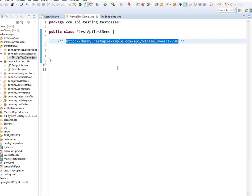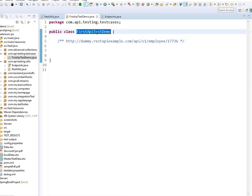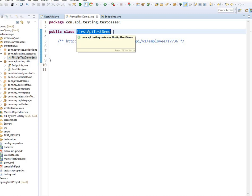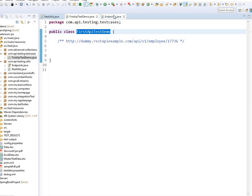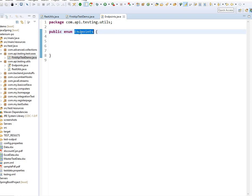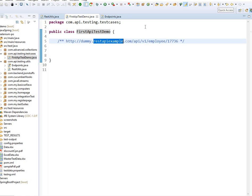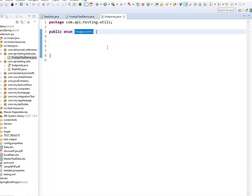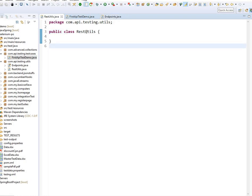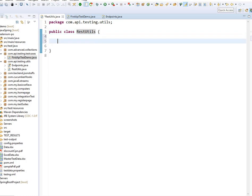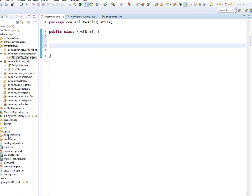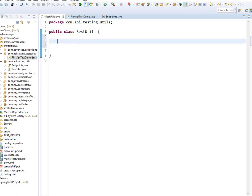To make this happen, I've created a test class — it's just an empty class for now. I also have an enum, which is where I'll define the URL, because I don't want to hardcode it. And I have a RestDetails class where I'll be writing most of the utility methods.